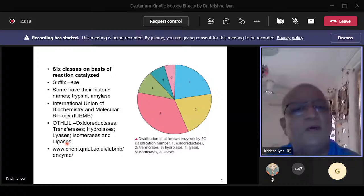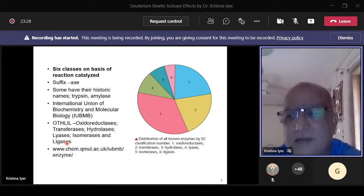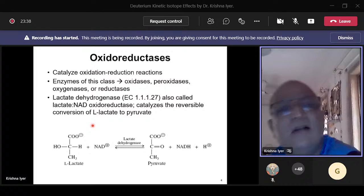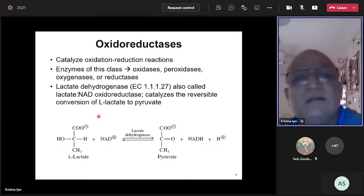With today's talk in perspective, the enzyme we are going to discuss with respect to application of kinetic isotope effects belongs to the group called oxidoreductases. Oxidoreductases, as the name suggests, catalyze reactions of oxidation or reduction. Enzymes in this class have names like oxidases, oxygenases, peroxidases, and reductases.